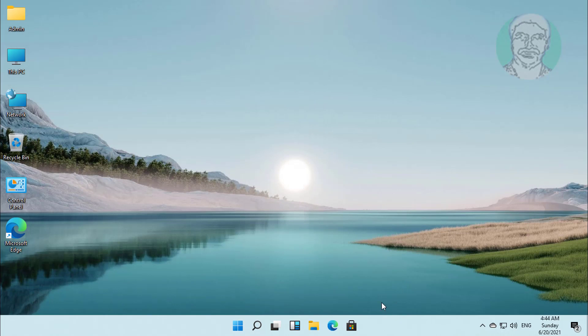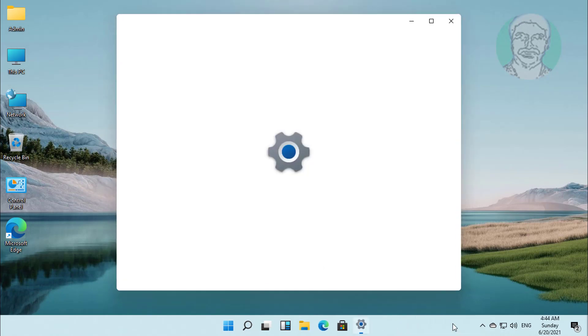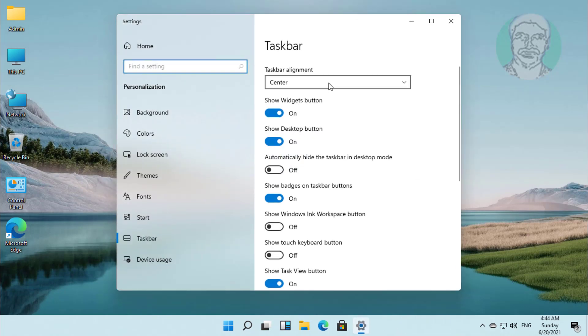Right click taskbar, click Taskbar settings. Select Left under taskbar alignment.